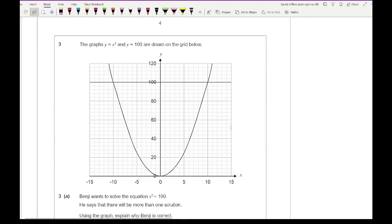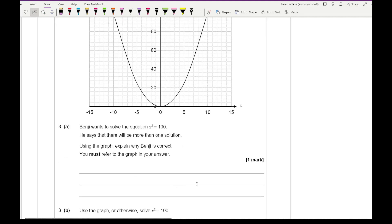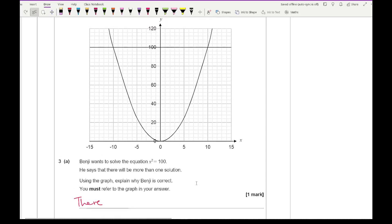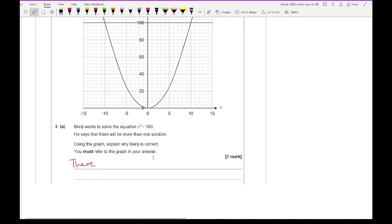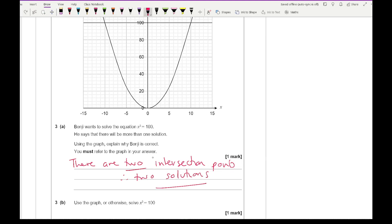Question 3: the graphs of y equals x squared and y equals 100 are drawn on the grid. Benji wants to solve x squared equals 100 and says there will be more than one solution. Using the graph, we can see that the solutions are the intersection points, and there are two intersection points — so therefore two solutions. Something along those lines is fine for that one mark.